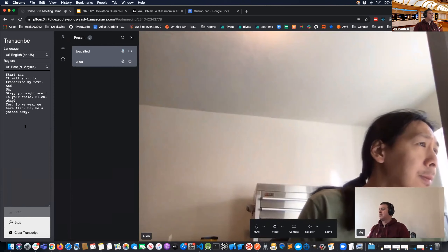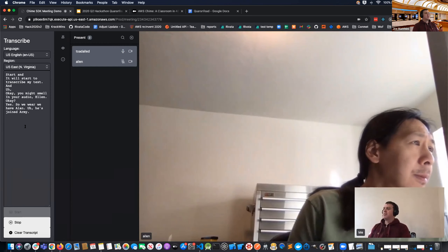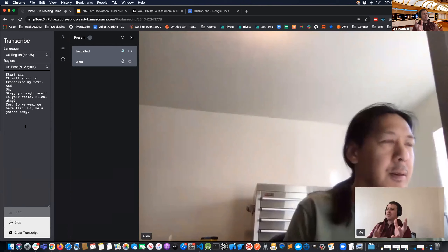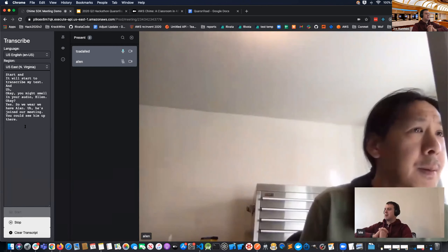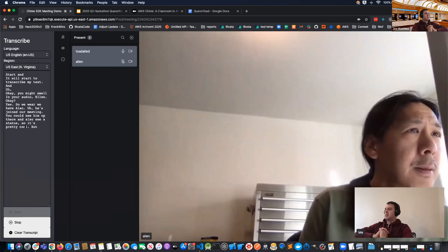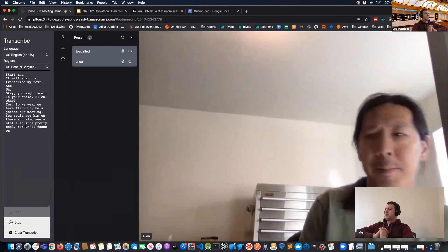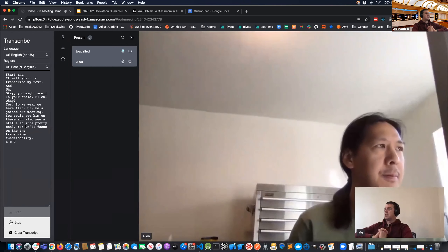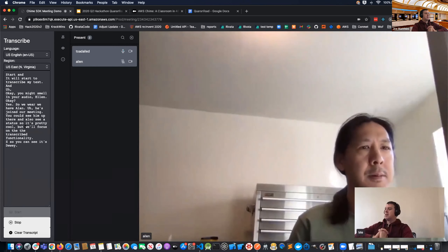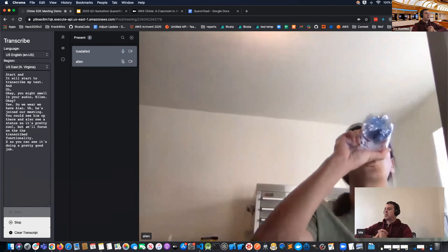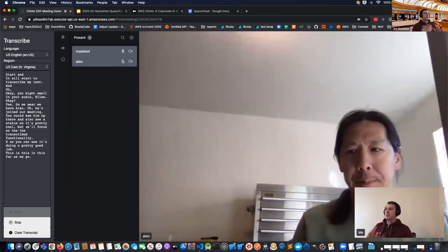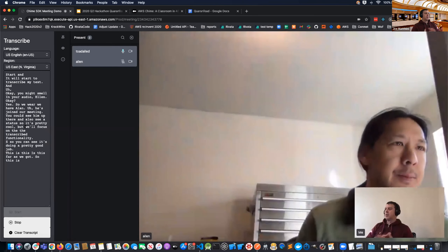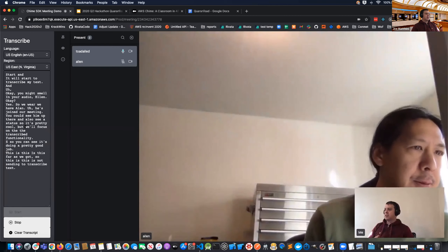Alan has joined the meeting — you can see him and his status. We'll focus on the transcribe functionality. It's doing pretty good. This is as far as we got — this is not yet sending the transcribed text to Alan. We did run out of time to get that implemented, but we're pretty happy with what Transcribe did. Given just a little more time — maybe half a day — we probably could have implemented sending the transcribed text over chat and adding language translation options.